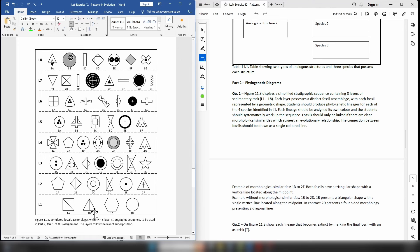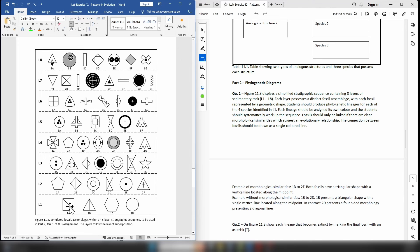For question 1, you are going to take the four ancestor fossils and use them to produce four lineages — one for each of the ancestral species. You're going to steadily work your way up through the sequence one layer at a time, starting with layer 1 and layer 2. You're going to compare the fossils in layer 2 to the fossils in layer 1 and look for morphological similarities between them. So in the case of 1a, when we look at layer 2, do we see any fossils that seem similar to fossil 1a?